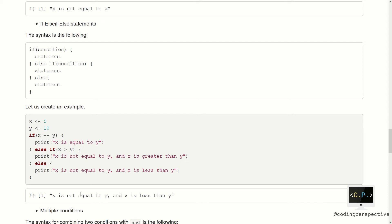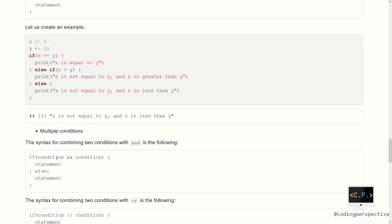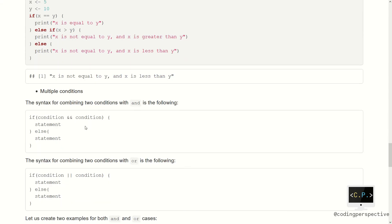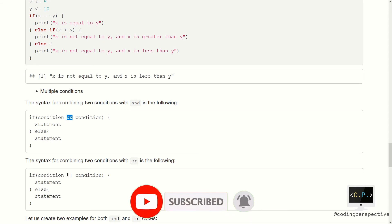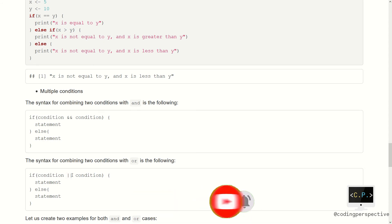It is also possible to have more than one condition in a single if statement. The syntax is as follows: to combine two conditions with AND, you use the double ampersand sign (&&), and if you want to combine two conditions with OR, you use the double pipe sign (||). The other parts are the same as above.